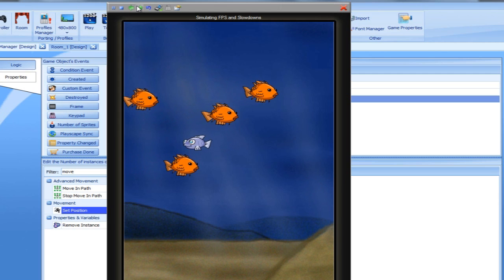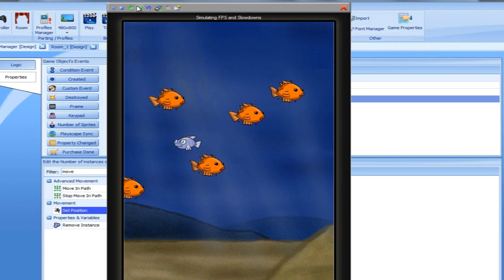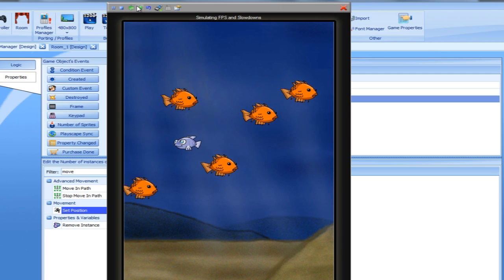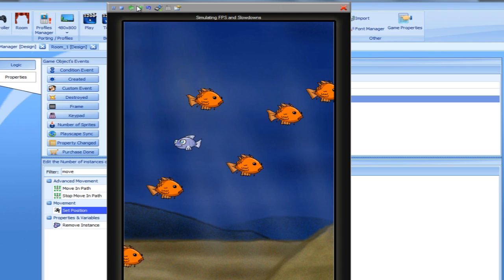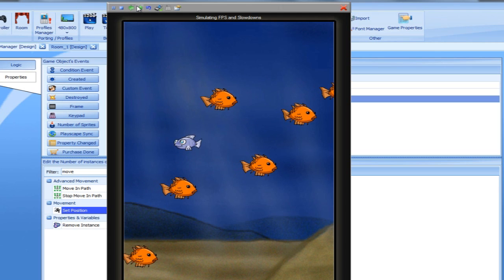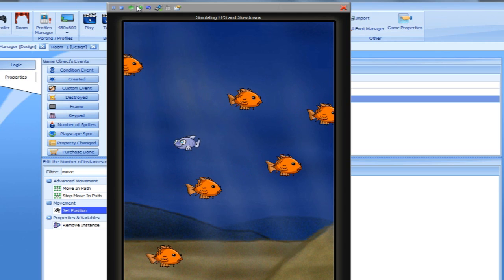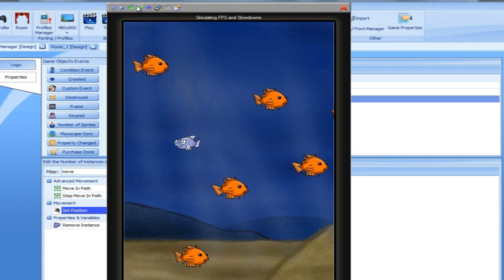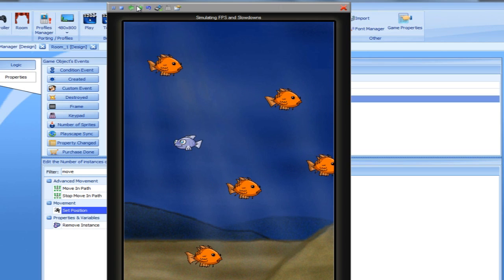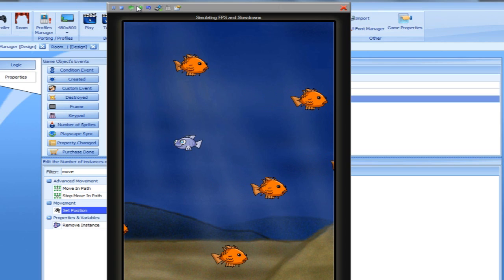When playing the game, it may seem that the fish is simply moved back. This is not really the case. Actually, the collision destroys the hero fish, and the level manager controller takes care of creating a new fish instance.